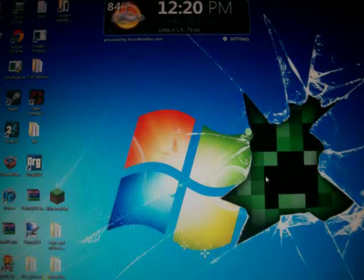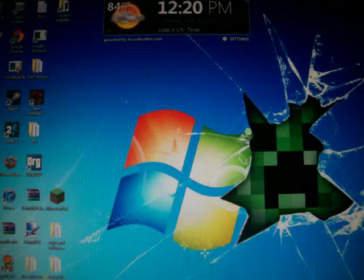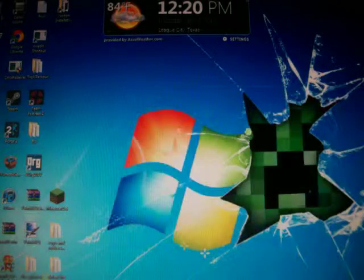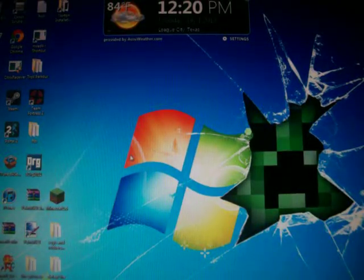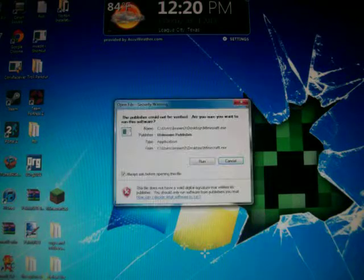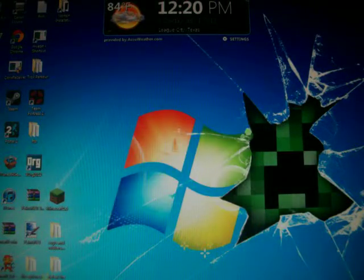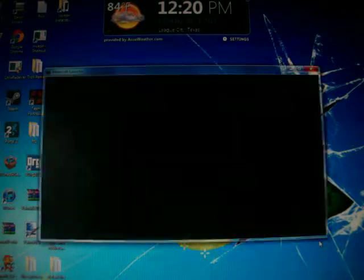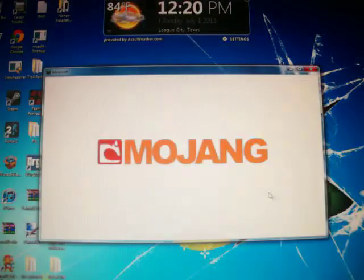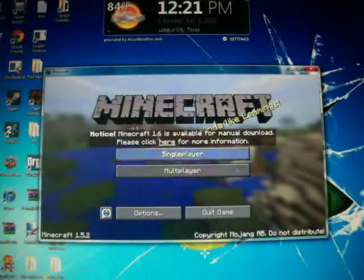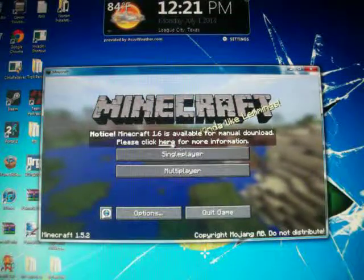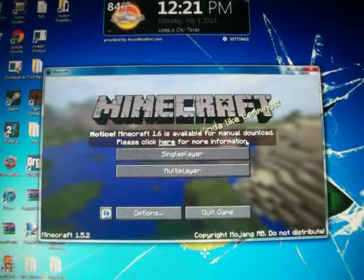Hello, I am Best Sonic and I am going to show you how to install Minecraft 1.6. If you get normal Minecraft, you'll see that it says 1.6 is available for manual download.